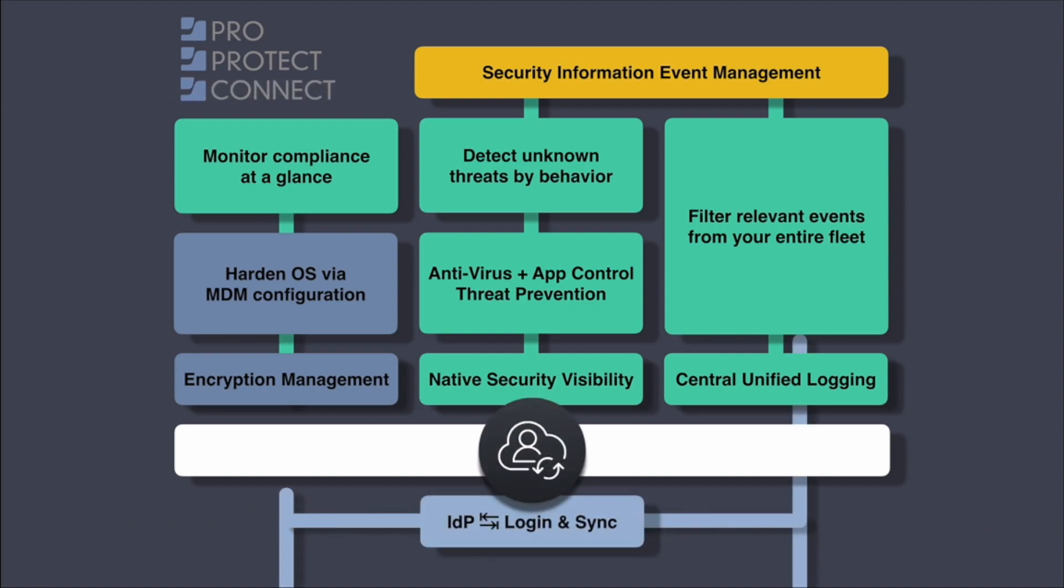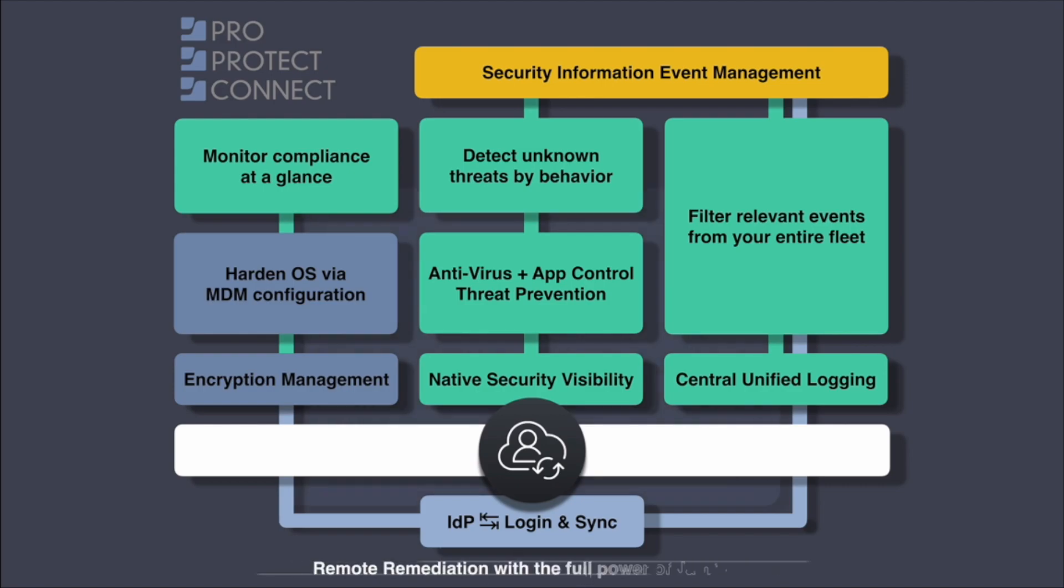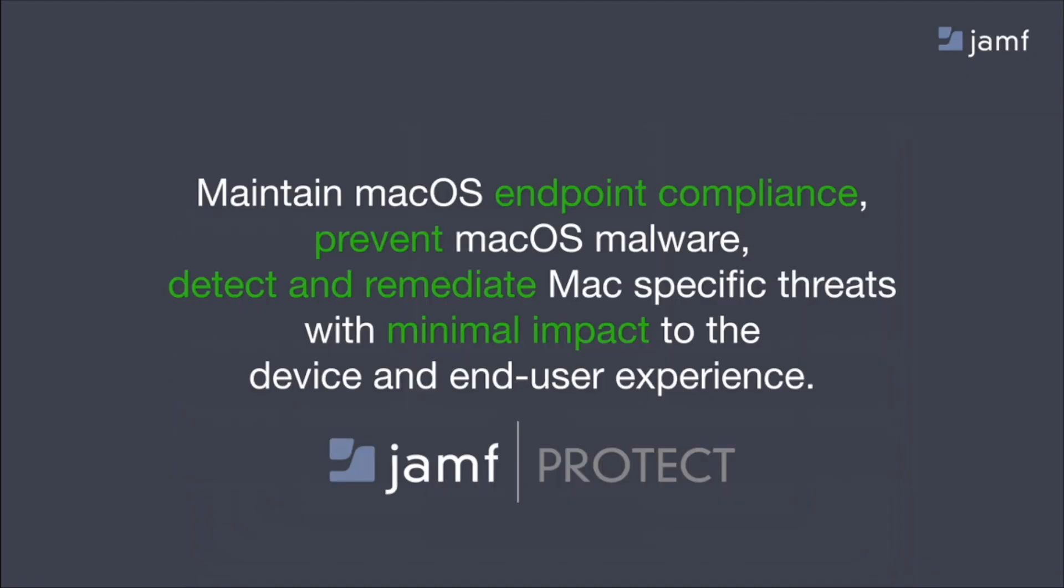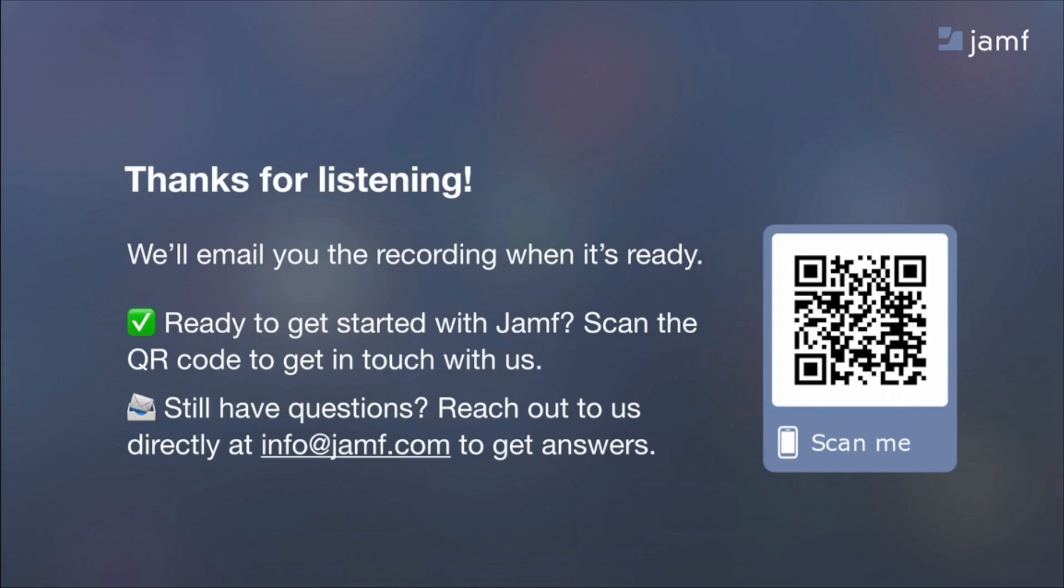And finally, with Jamf Connect, we can then ensure that all of our users maintain good identity security and manage their sign-on experience. And to finish off, helping organizations succeed with Apple as we continue to provide Apple-focused solutions putting the Apple experience first. Thank you for your time today. We hope you are taking away a better understanding of Jamf Protect and the Jamf portfolio. Please scan the QR code, head to jamf.com, or contact us directly for more information.